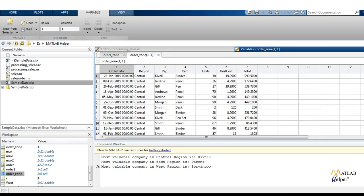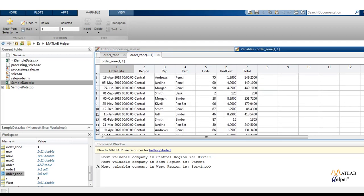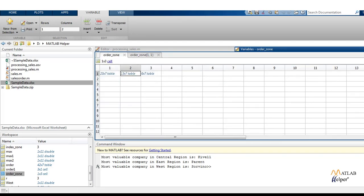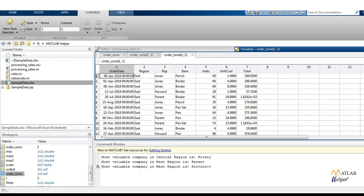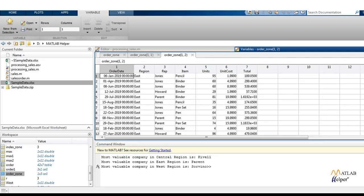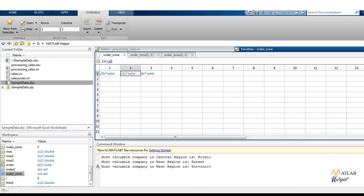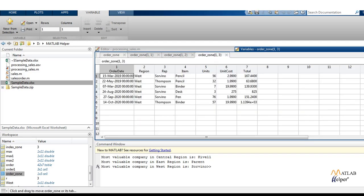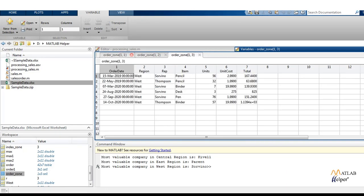So 23 by 7, 13 by 7, 16 by 7 — that means in Central we have this much data, everything in Central. Next one will be East — this much data with company and order as well as cost. And last one is West, with this much order. Let us close all this.